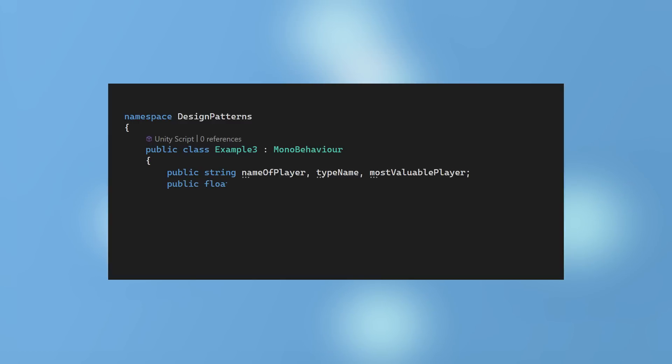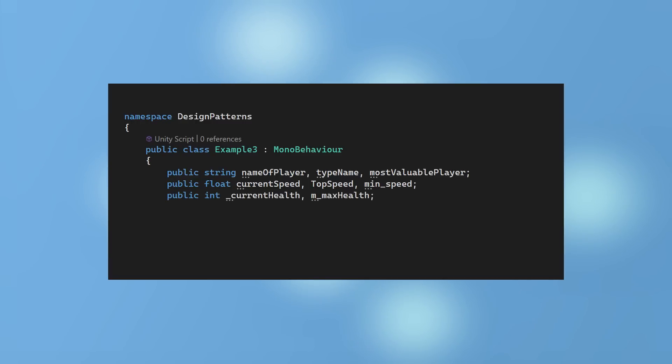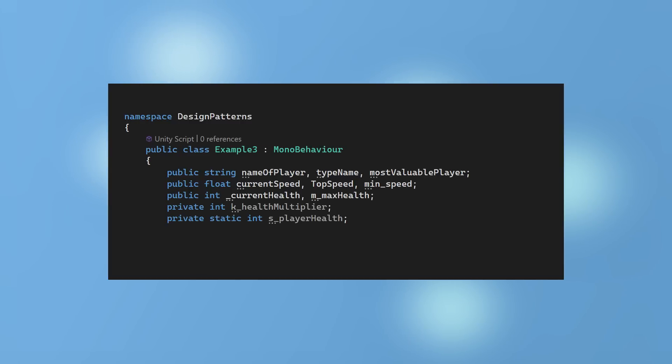You could use camel case, pascal case, or snake case when creating variable names, but be consistent throughout your project. For variable names, avoid using too many prefixes or special encoding. You could use an underscore for member variables or M underscore, K underscore for constants and S underscore for static variables, so the names reveal more about the variables.